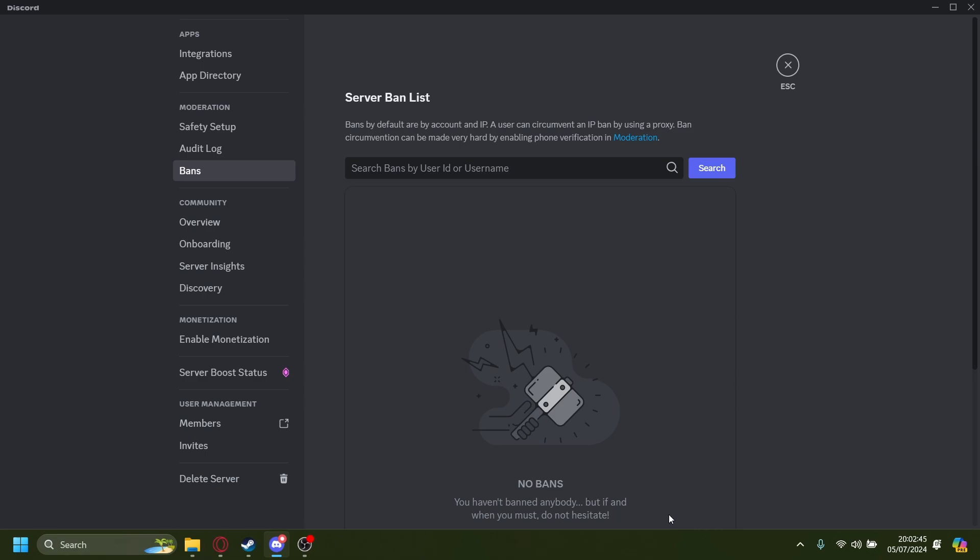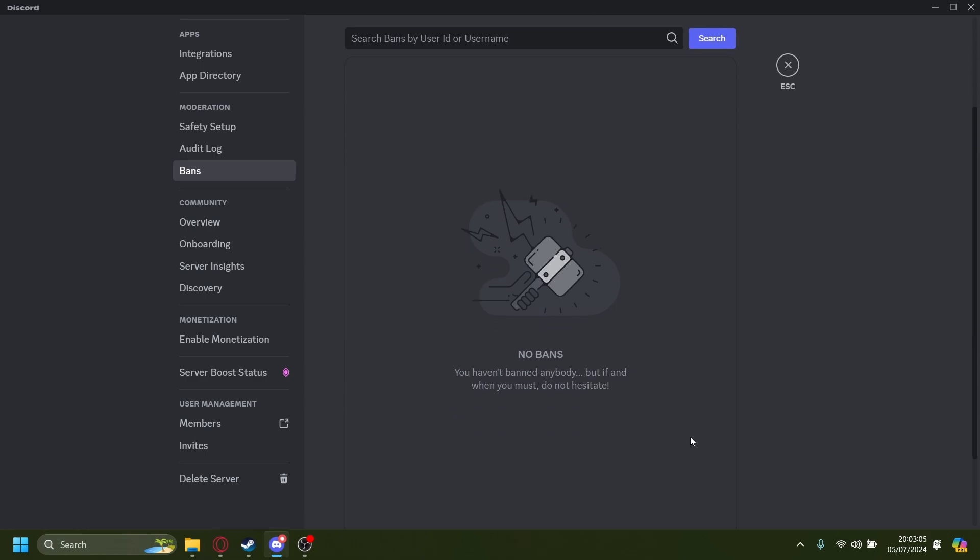But try not to ban and then unban someone multiple times, so Discord doesn't see your actions as suspicious. But anyways, that is how you unban someone in your Discord server.